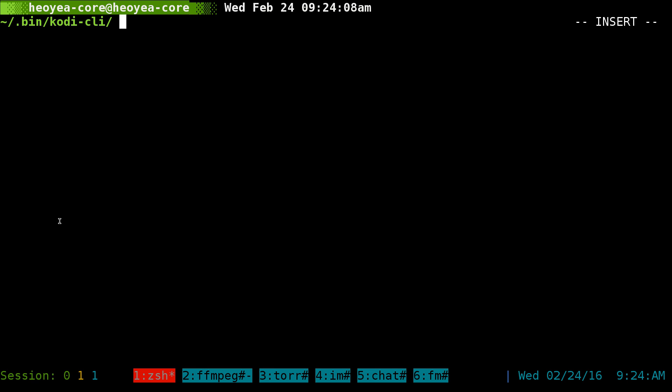I wanted a way to do this from the command line and this was the bash script it does here. This is Kodi CLI. I'm going to give you what it has in here.